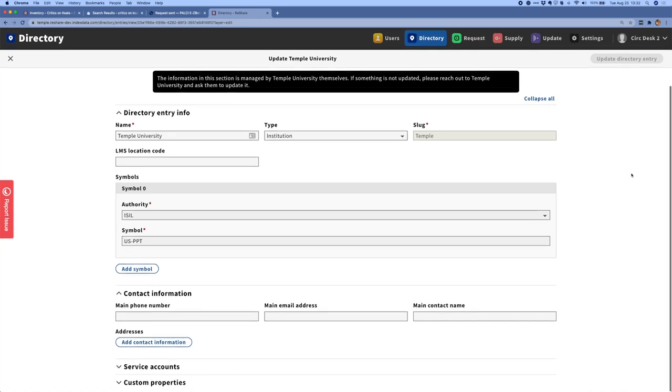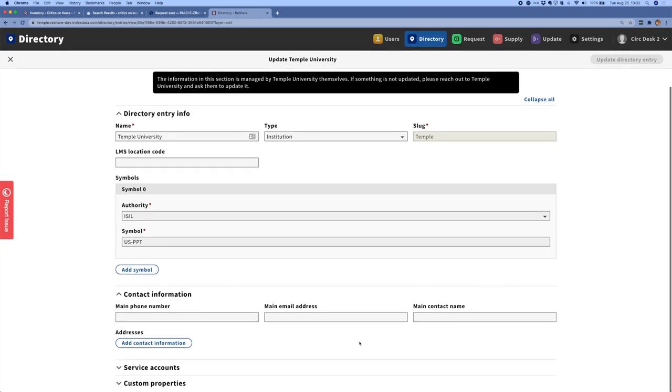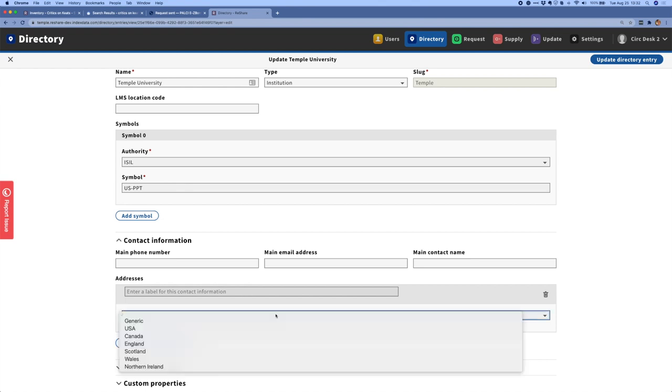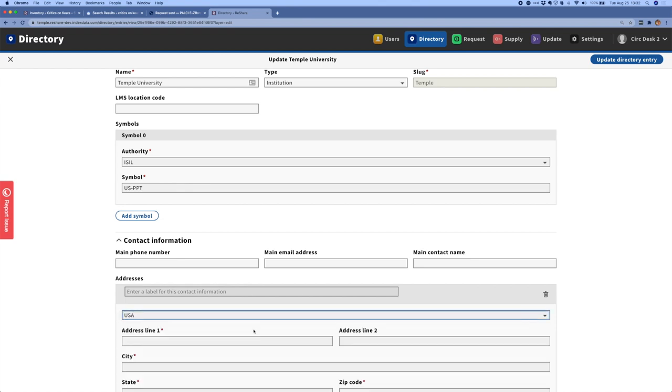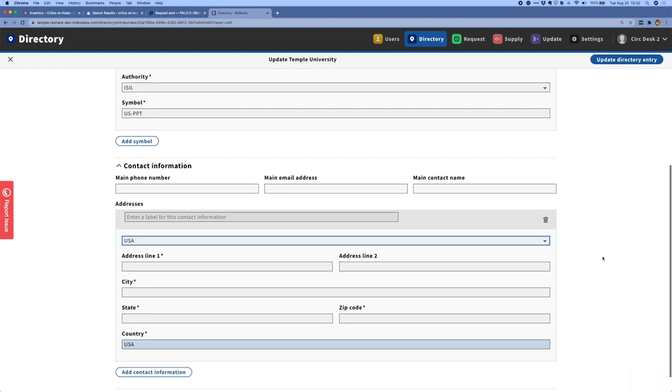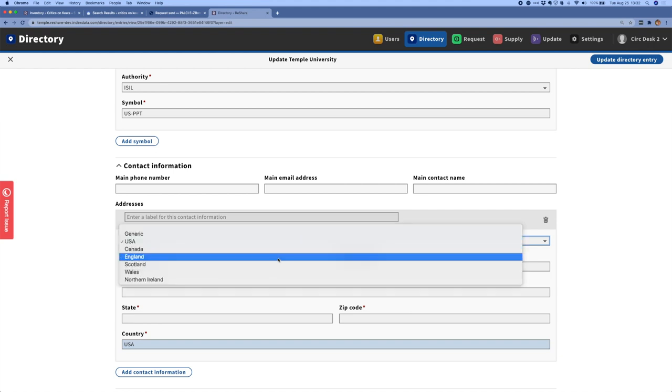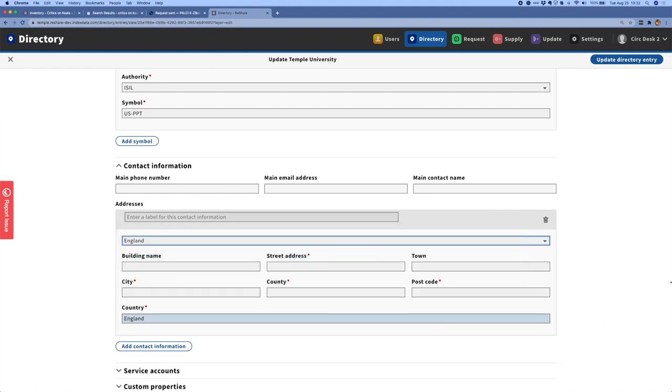We also have the ability to add contact information to this record, including addresses. And we've also tried to be consistent with international standards here as well. So when I enter an address, I can select the location for that address, and I'll get a set of fields that make sense for that locality. So this is the USA. And if I switch this over to England, I can see I have a slightly different set of fields.